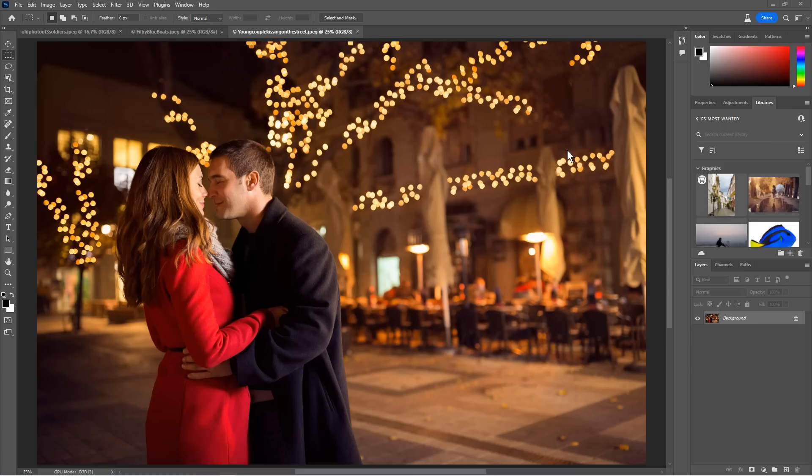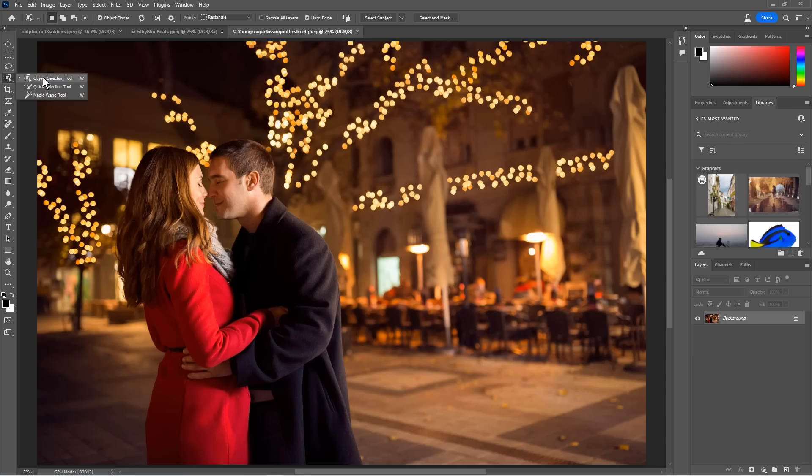The first new feature we're going to look at is delete and fill. What delete and fill does is it essentially uses content-aware fill, but it also expands the edges so we don't get an edge. Let me show you what I mean. Say I want to add a background blur to this photo. I'm going to grab the object selections tool and I'm going to choose select subject.